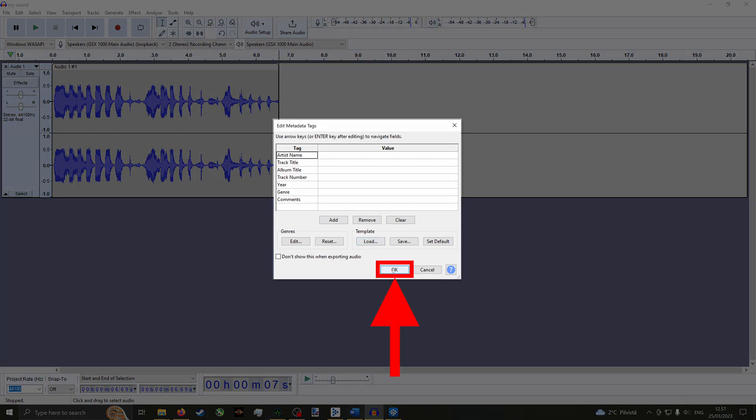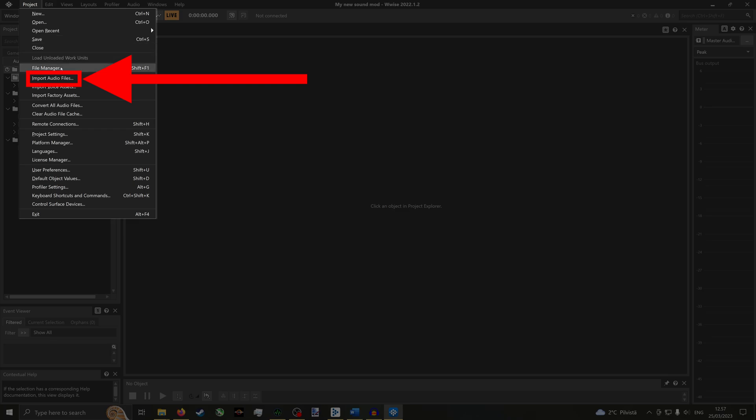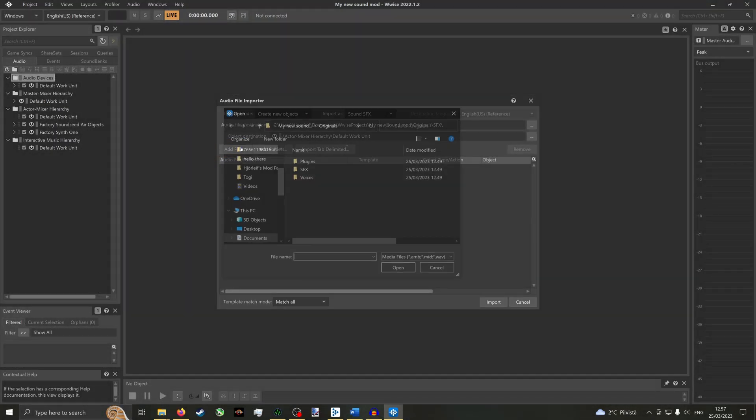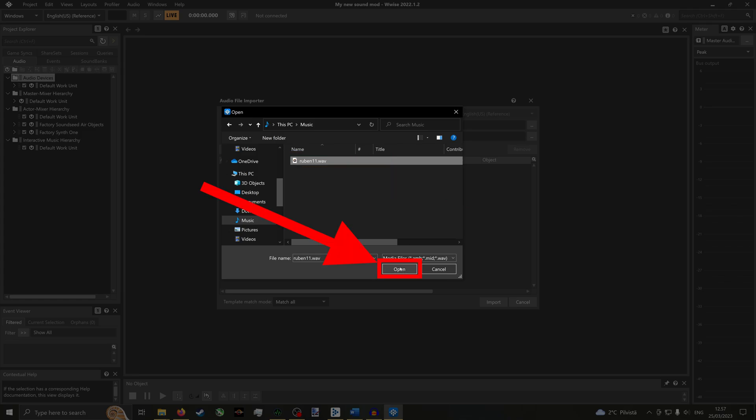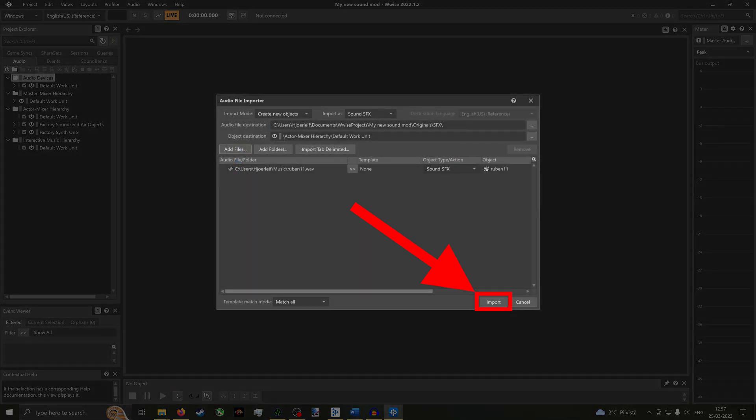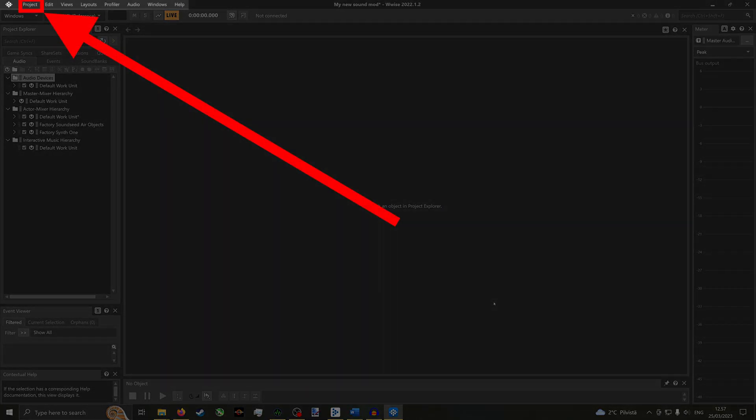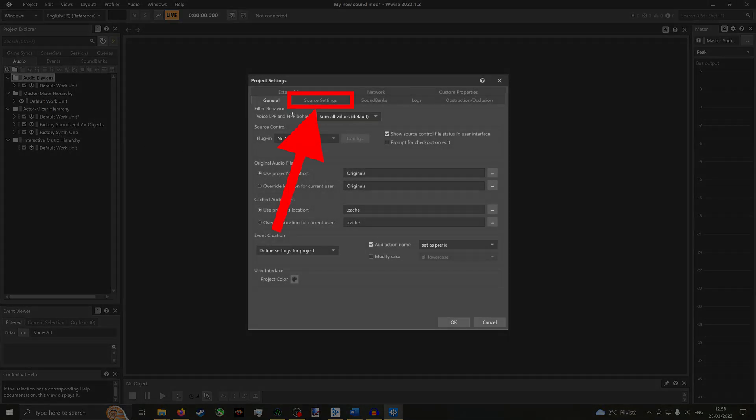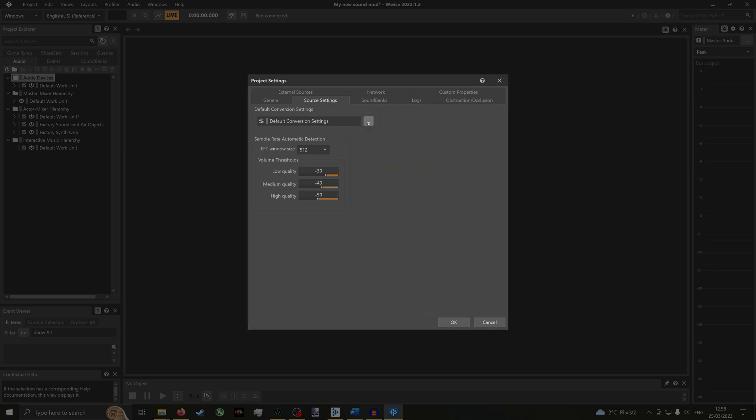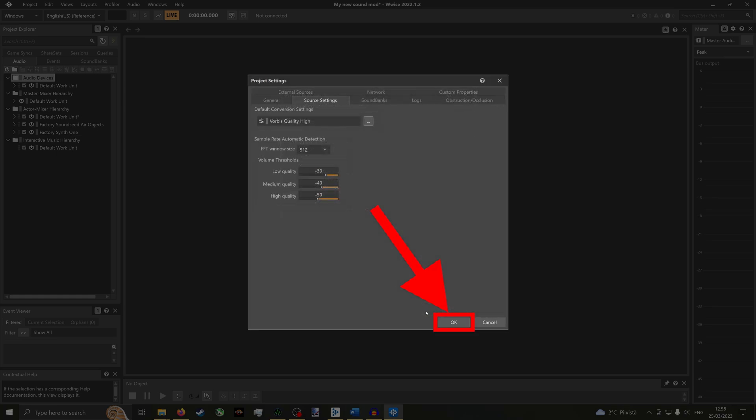Click OK. In Wwise, click Project, then Import audio files. Audio files, navigate to the directory of your sound, then select your sound and click Open. Then click Import. Before we convert our sound, we need to ensure that the conversion settings are correct. Click Project, then Project Settings, then Source Settings. Then dot dot dot under Default Conversions and Settings. Under Factory conversion settings, go to Vorbis. Then select Vorbis Quality High. Click OK. Click OK. Click OK.